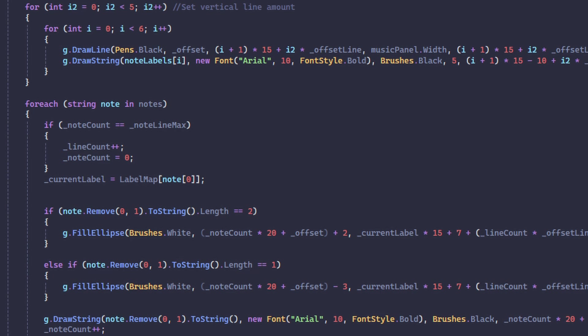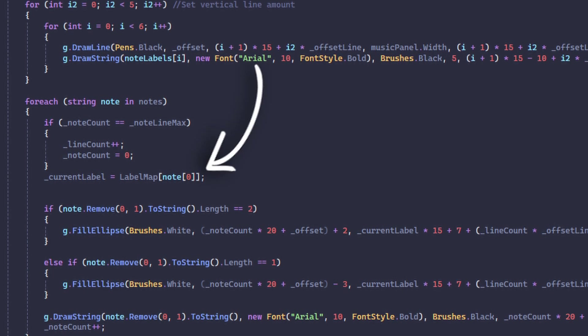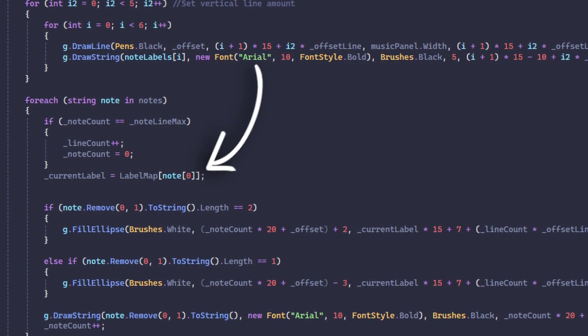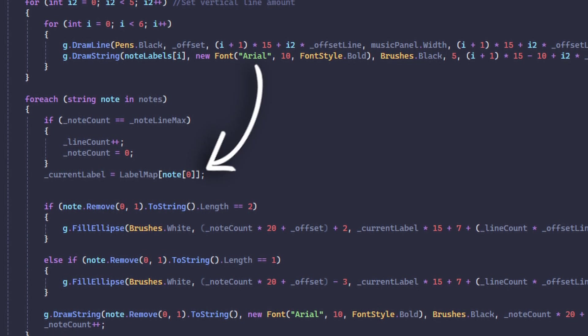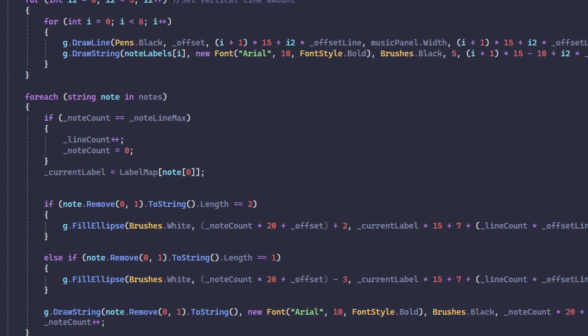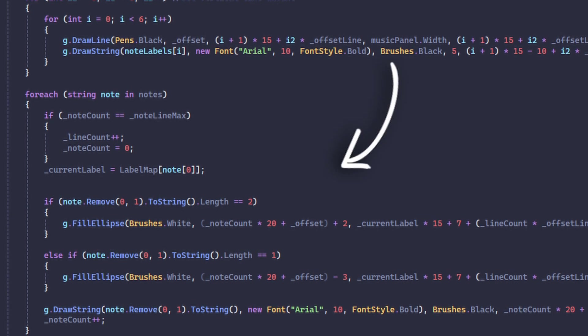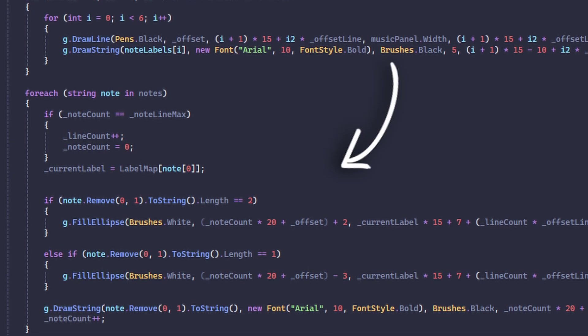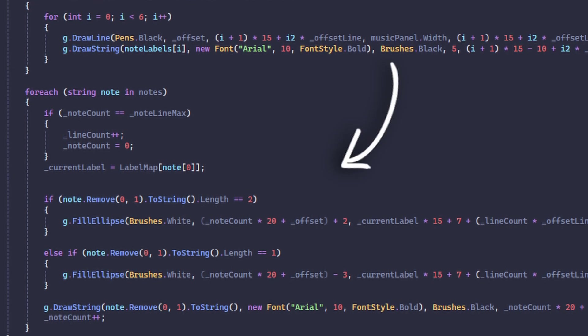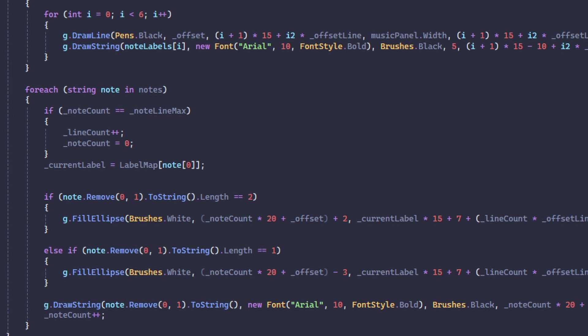Which is the line on which the note should be placed based on a little label map. Then I have two if statements for my circles behind the notes, which are for increased visibility.